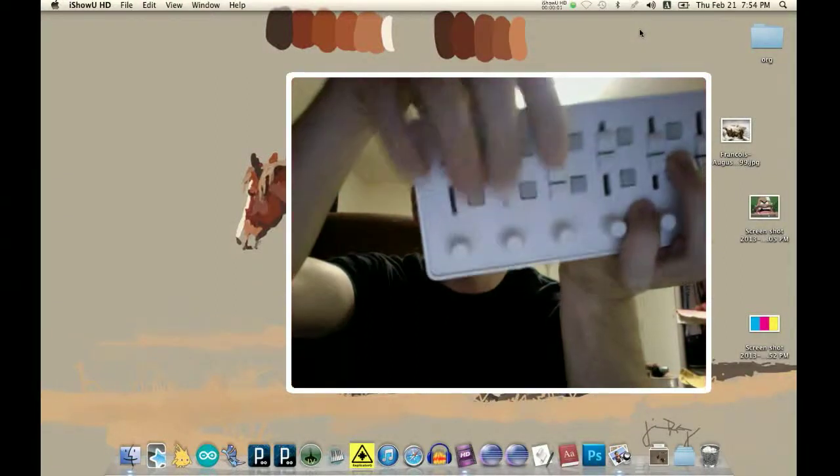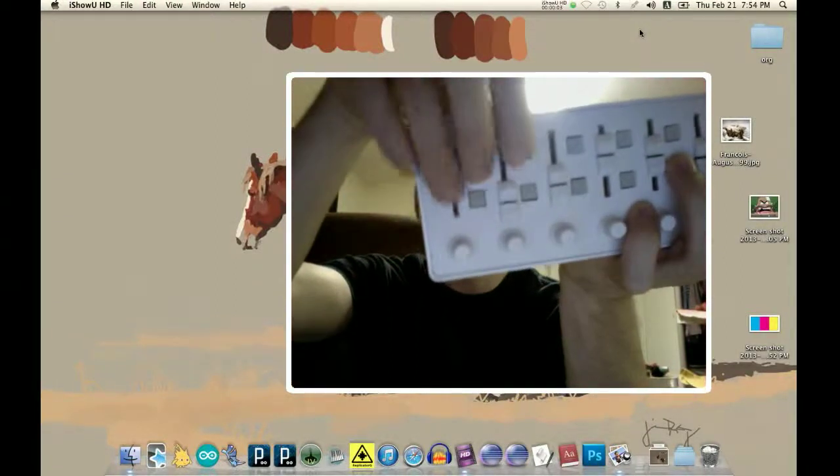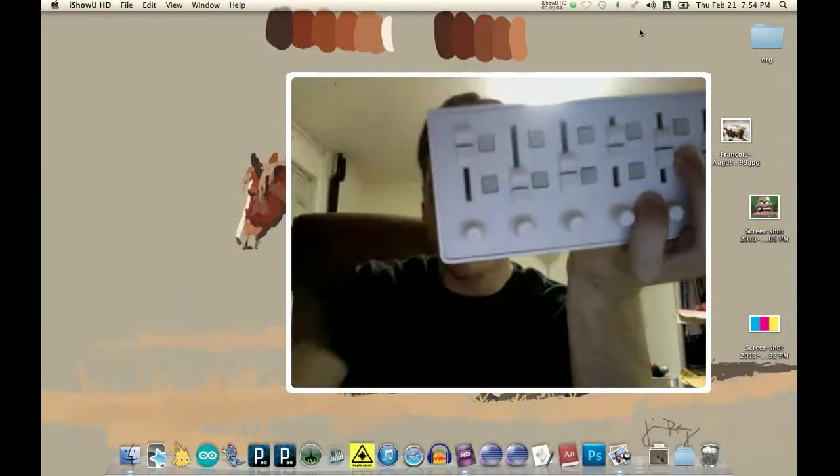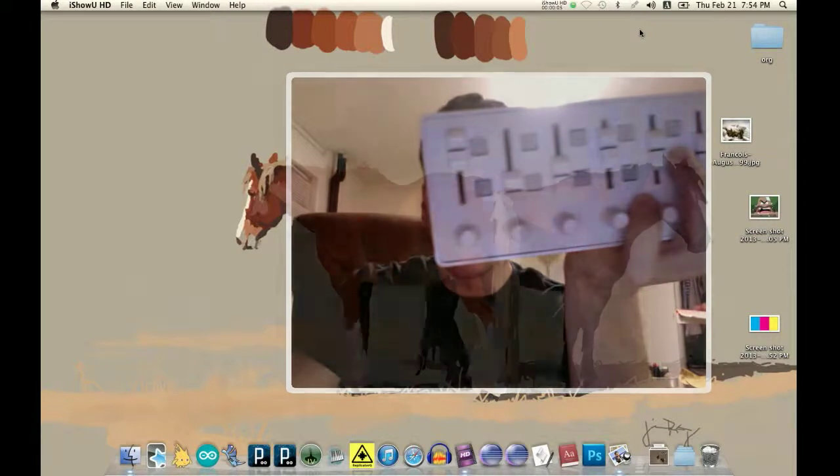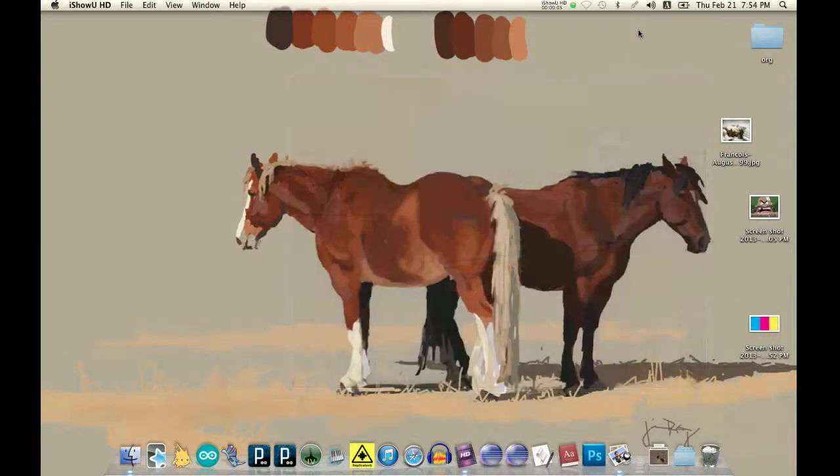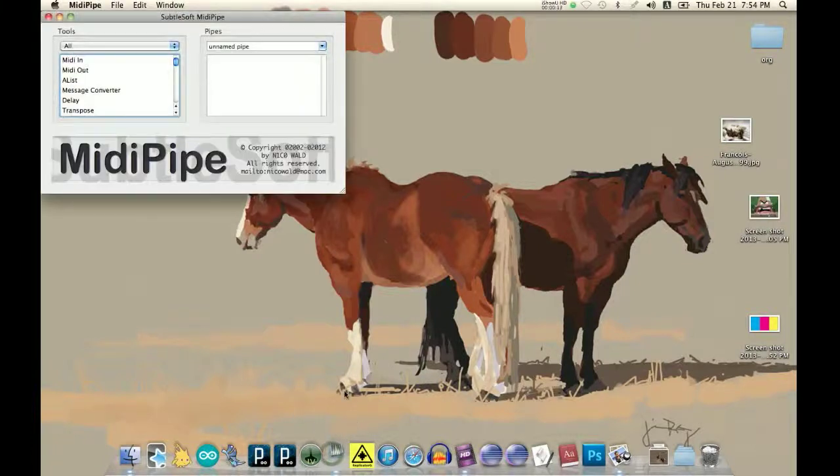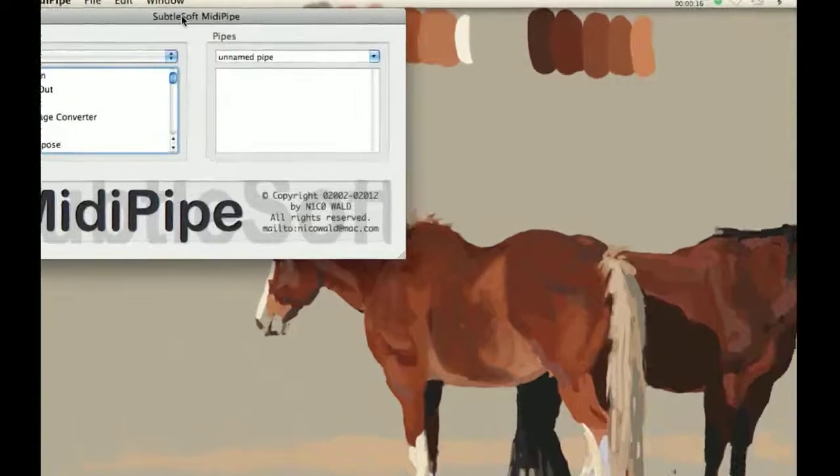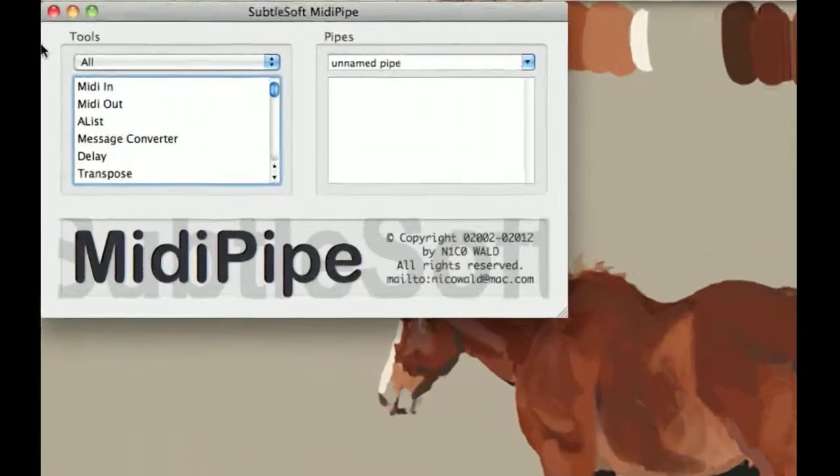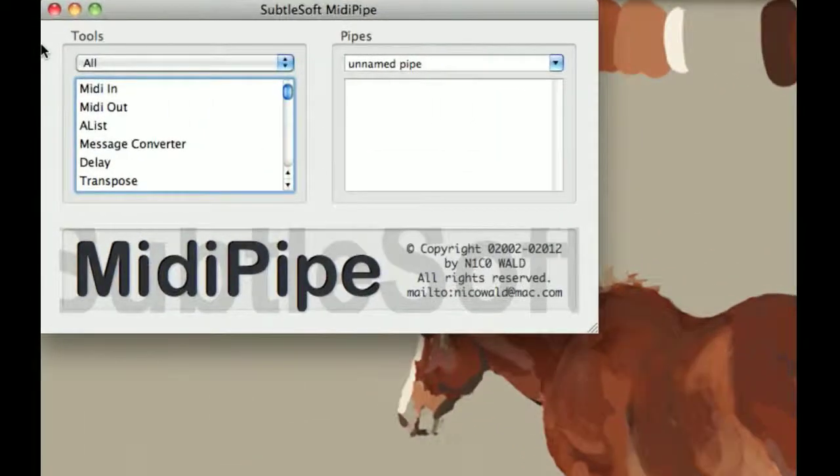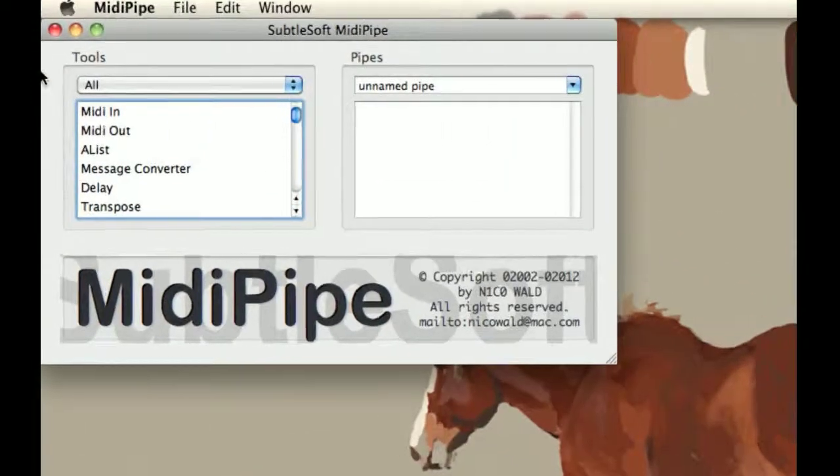Okay, so I have my Korg Nano control hooked up to the computer. To start using MIDI pipe, you just download MIDI pipe, and this is what comes up initially.